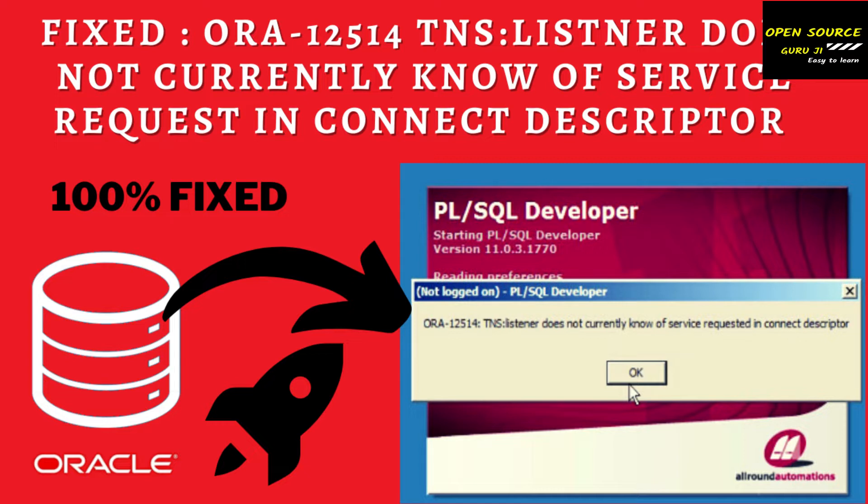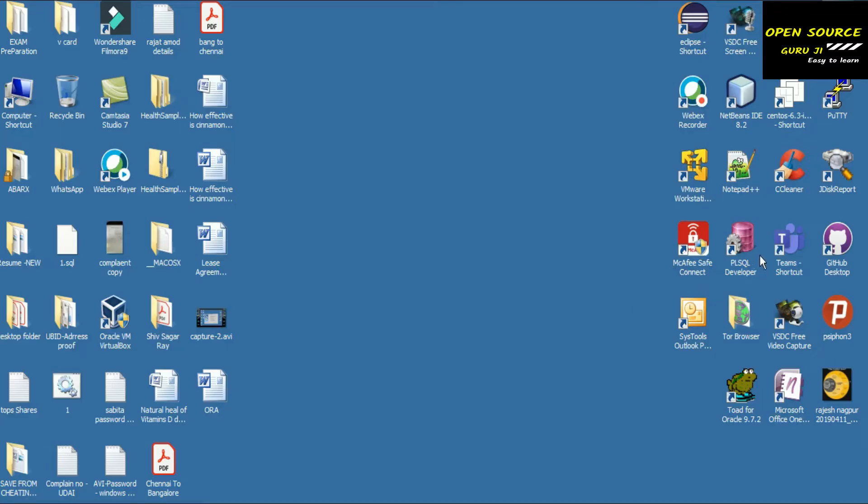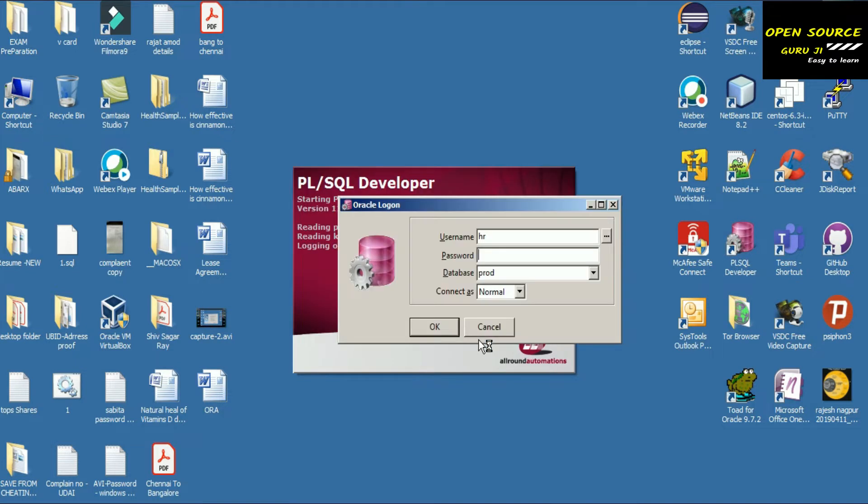Let's start the topic. I'll go to my screen and if I open PL/SQL Developer, you can see that we are getting issues. As soon as I put the password, you can see what issues I am getting here.